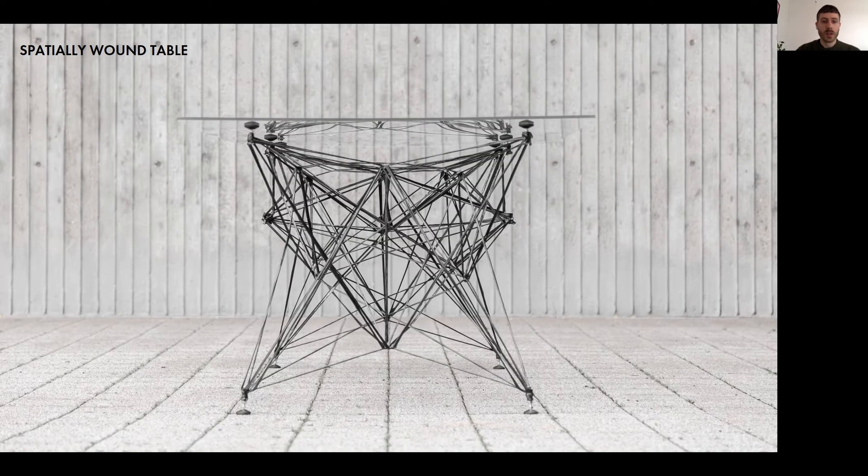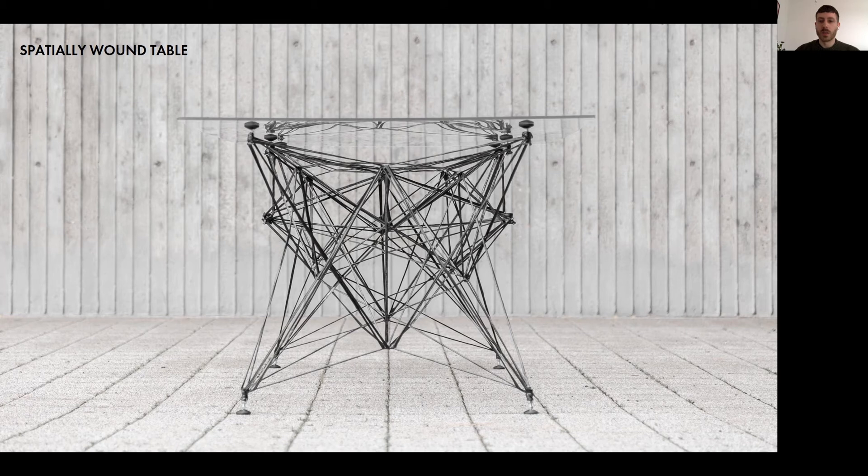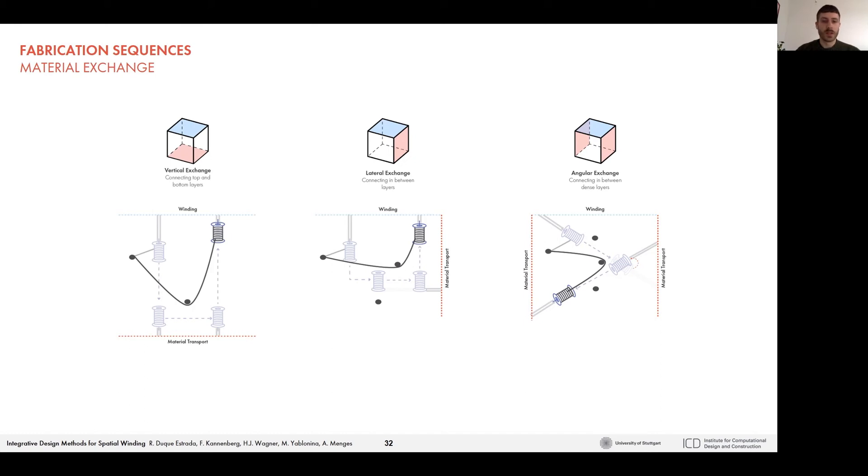However, to make better use of information from the digital model, the next step was to automate the manufacturing process, which could enable more precise fabrication of geometry. Since the process of hand winding in the previous prototypes is analogous to a robotic fabrication process, it already revealed certain constraints, such as the limited spool size to pass through the already wound fiber. We categorized the sequences into winding, material exchange, and material transport.